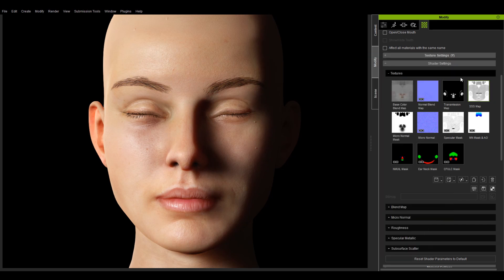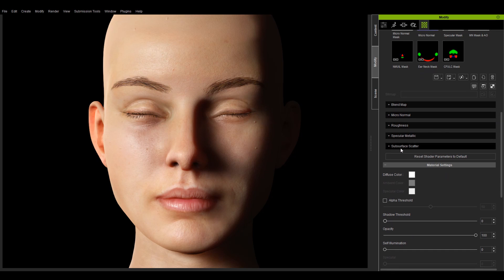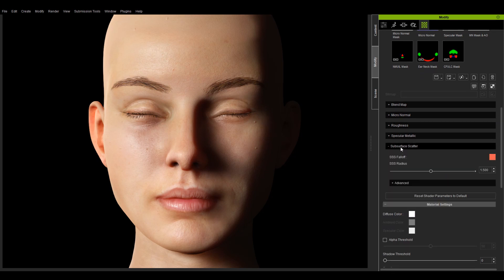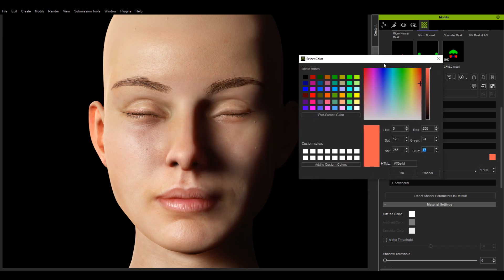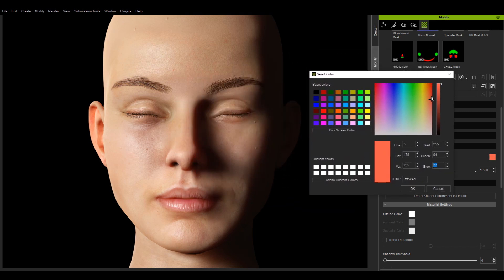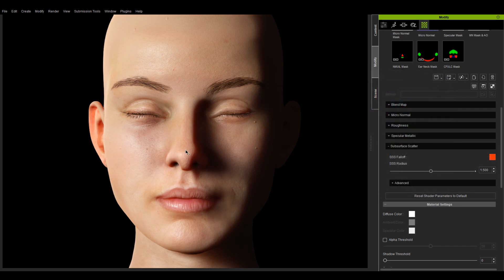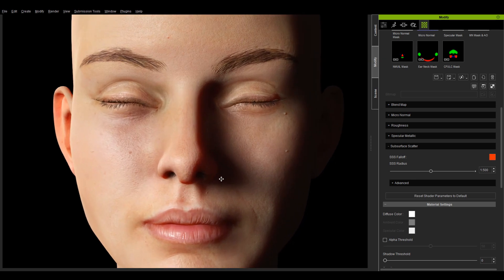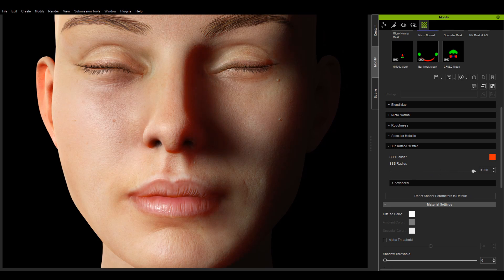Let's expand on the subsurface scatter section to see the SSS falloff followed by the SSS radius attribute. The SSS falloff is the color used to simulate the translucent scattering of light into a material after it has entered it. If I change it to red, you can see that the translucent color of the ear in the shadows near the bridge of the nose will also take on this hue.